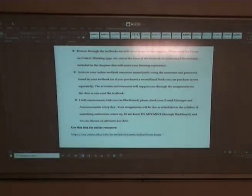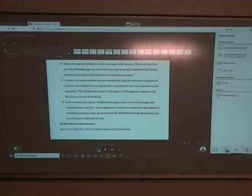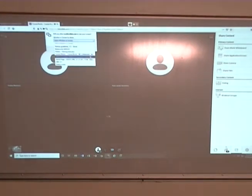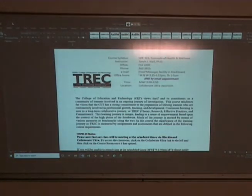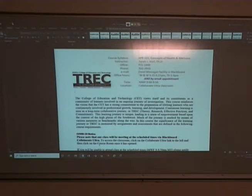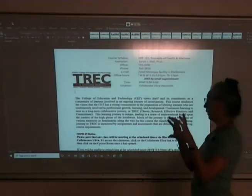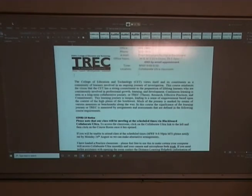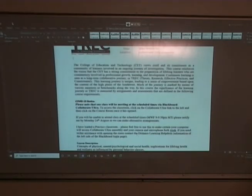Let's have a look at the syllabus. You can read all this for yourself — this is the note that's on the homepage of the Blackboard site, so you've already read that. Otherwise, you wouldn't be here today. Here's the information again for the textbook.